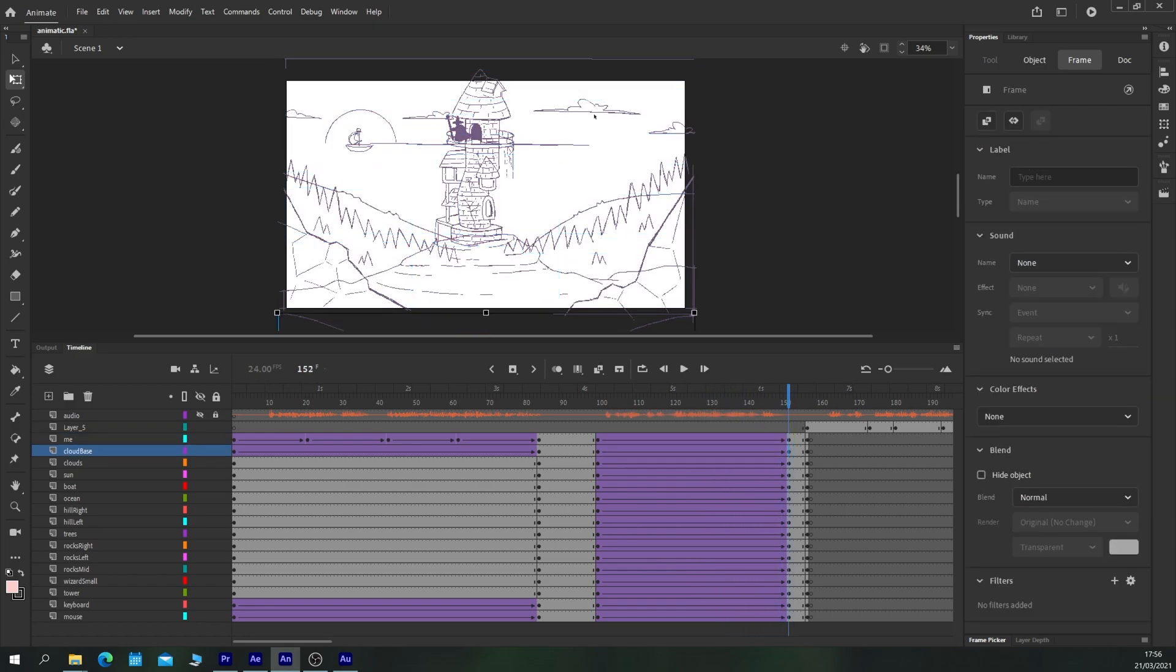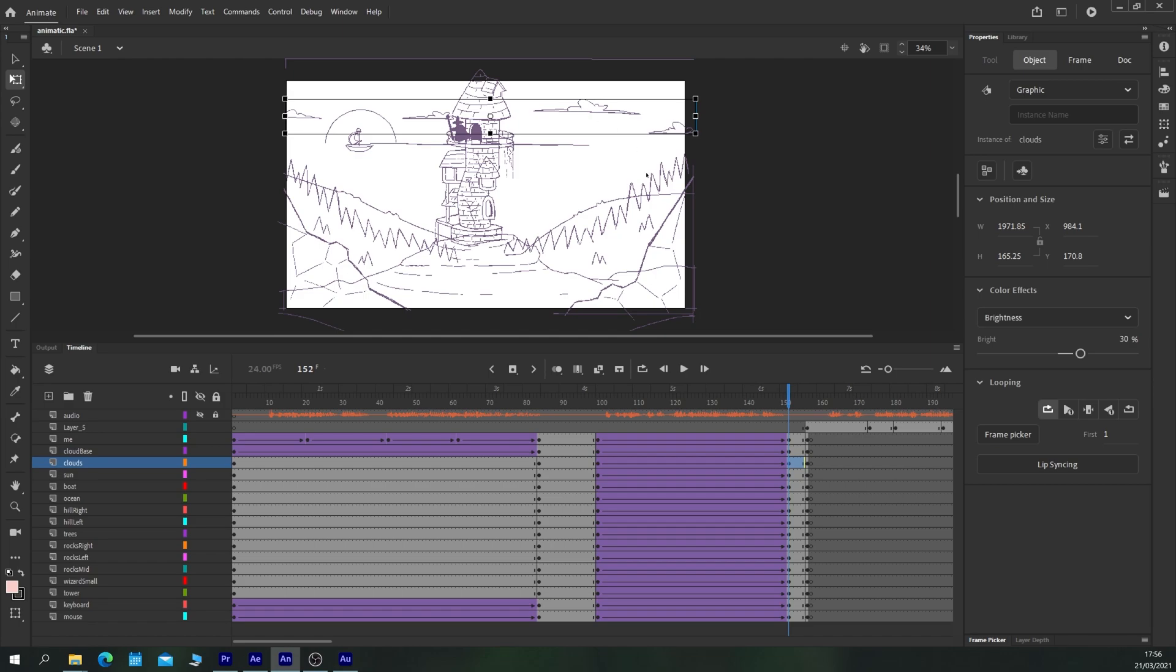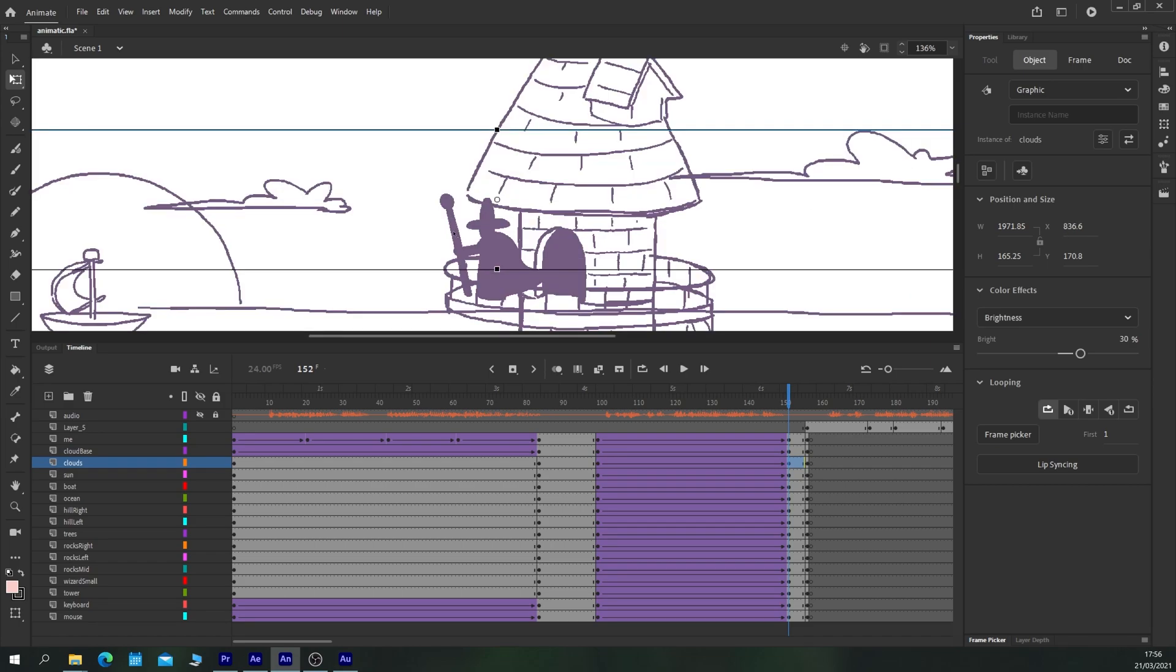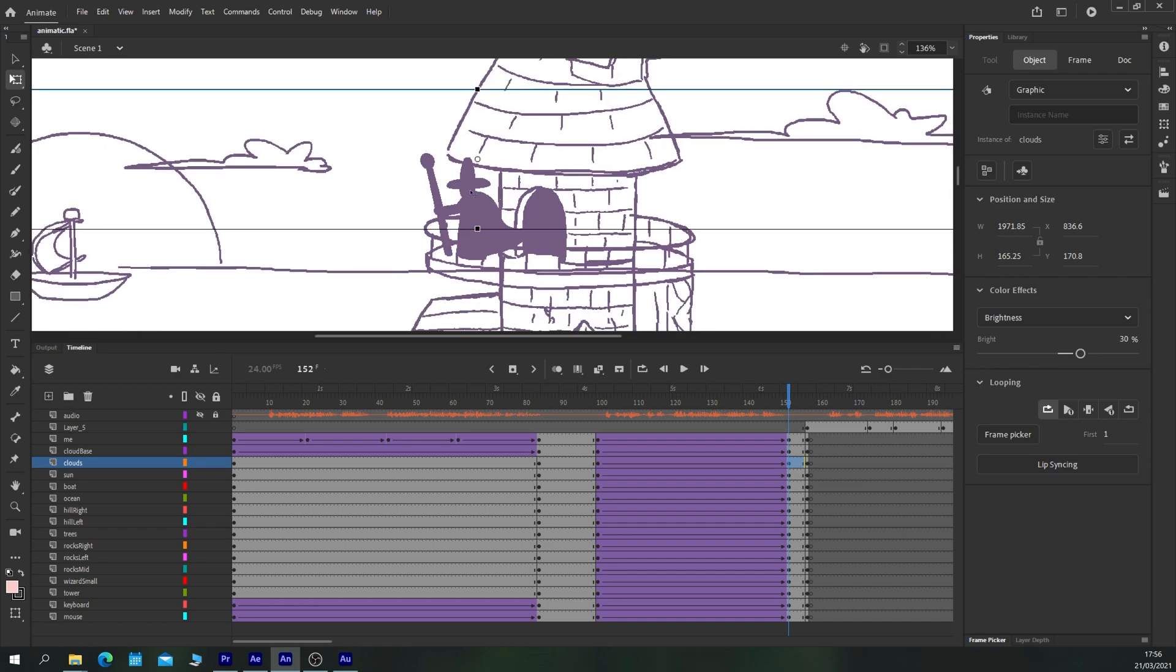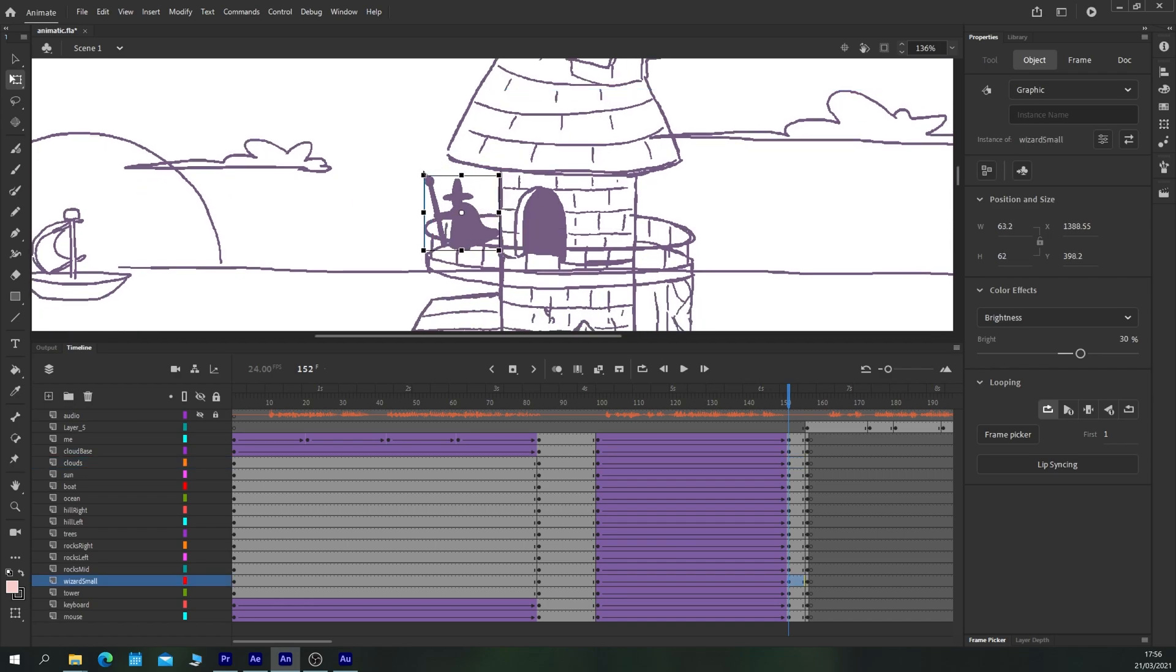Now we have the camera swiping down revealing this world above but it's looking a little bit static so let's take our clouds, move them over to show that they're going to be moving across the sky. Let's also take our wizard, scale him down a little bit, move him closer to the railing as well.